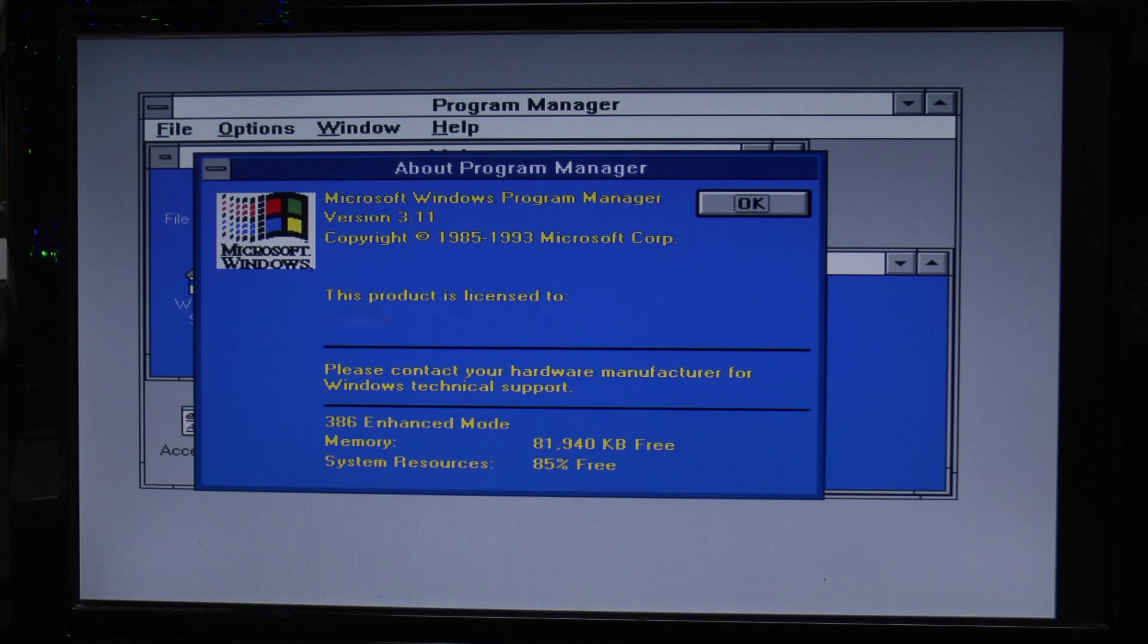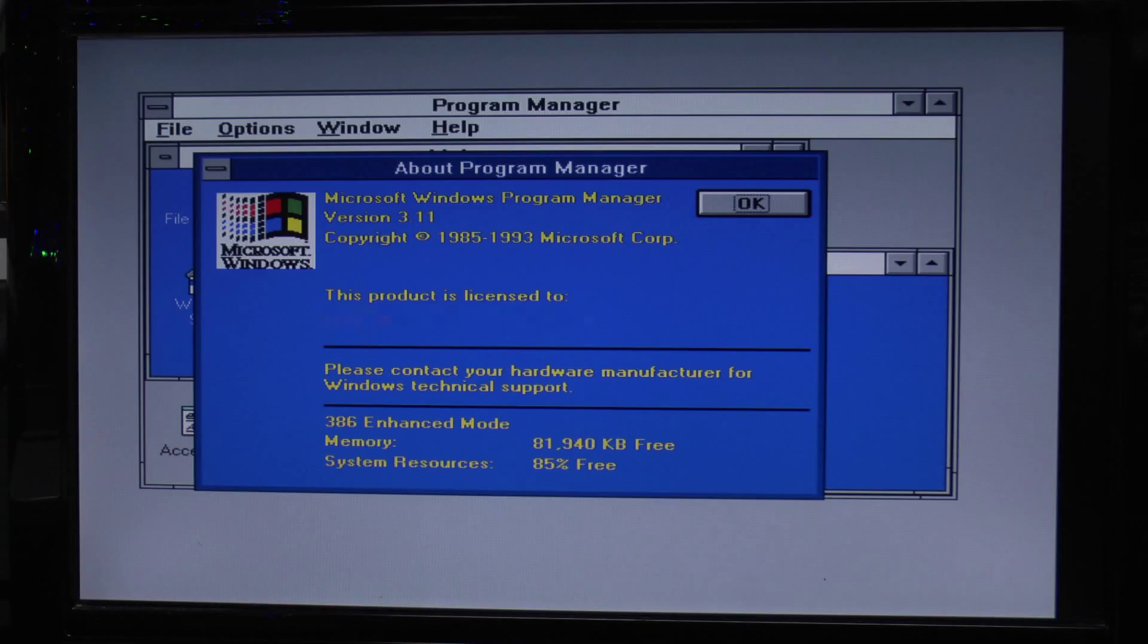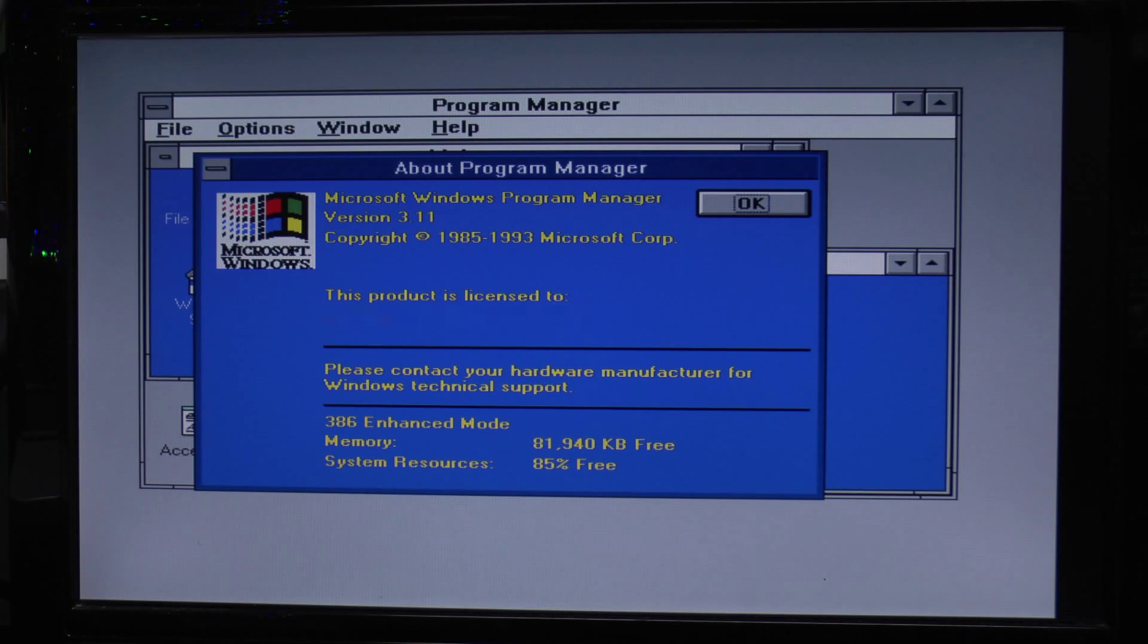Quite what that is is something of a mystery, but in any event, there you go, that's something you don't see every day. Windows 3.11, booting up on actual hardware and it's still in use in 2014.